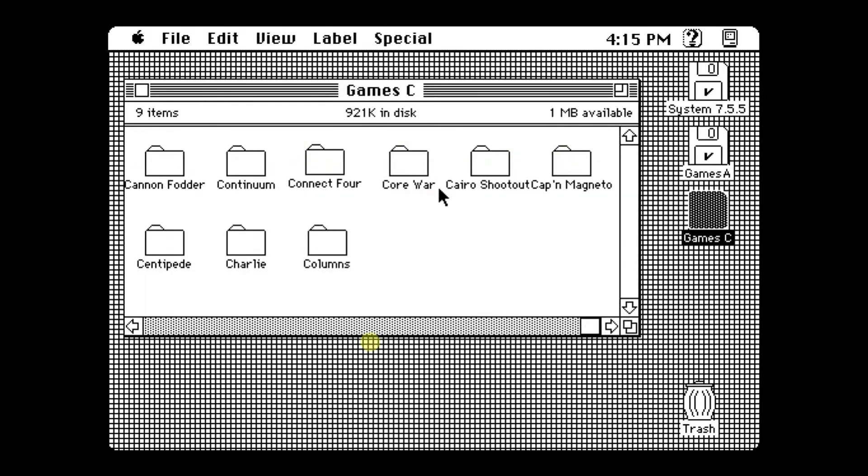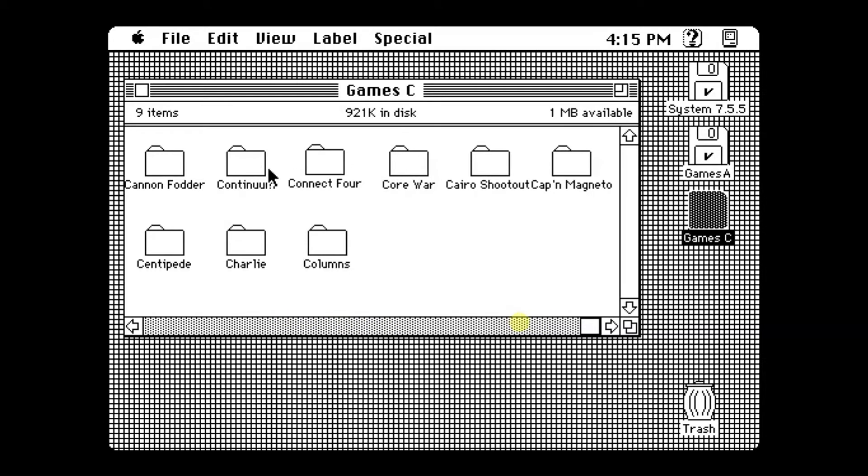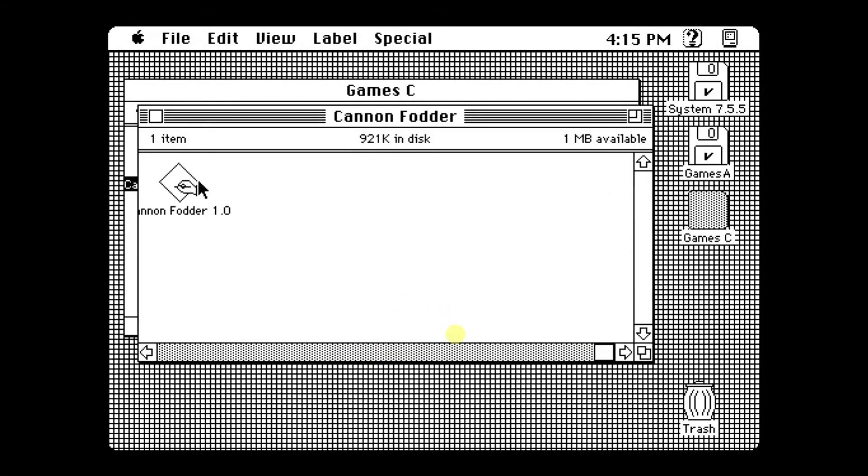So the classic game that I always play is Canon Fodder, which is over here. As you can see, you have old titles.